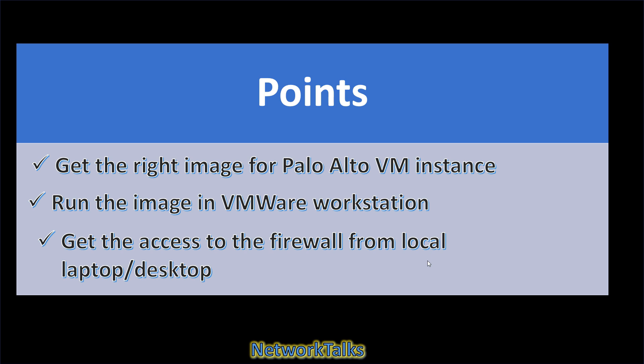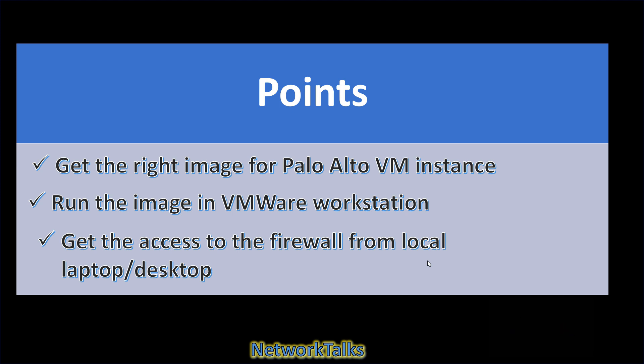Second step in the video is run the downloaded image file in VMware Workstation software. We are going to use VMware Workstation software to spin the Palo Alto Firewall Virtual Instance using downloaded image file. The third and last step in this tutorial is to get web UI access as well as SSH access to Palo Alto Firewall Virtual Instance from your local laptop or desktop. For this, we need to do virtual NIC card mappings to get the access. I will explain you all the steps in detail as much as possible.